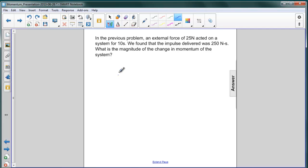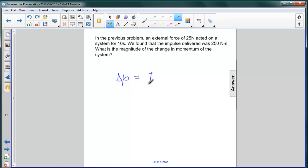Remember that the change in momentum of a system is exactly equal to the impulse applied. So, we're given this bit of information — 250 newton seconds — so the answer here is 250 newton seconds.